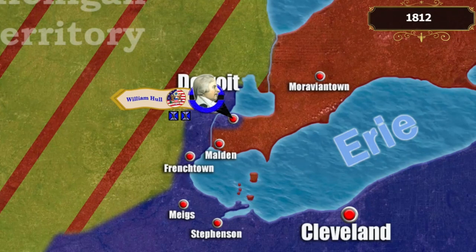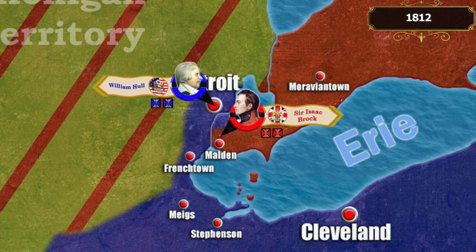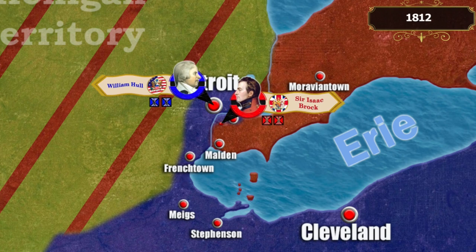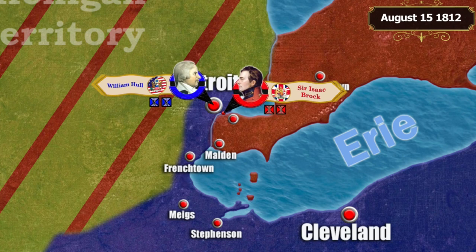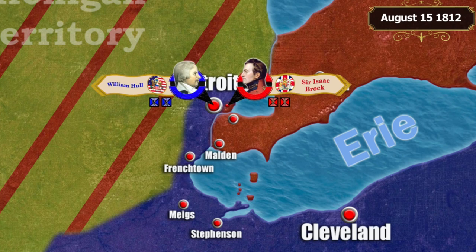Hull was forced to retreat and send his troops to the vicinity of Fort Detroit. The fort was well fortified, allowing for a prolonged defense, but British detachments under General Brock cut off the supply lines. On the night of August 15th, about 1,300 British soldiers crossed the river and began to lay siege to the fort.